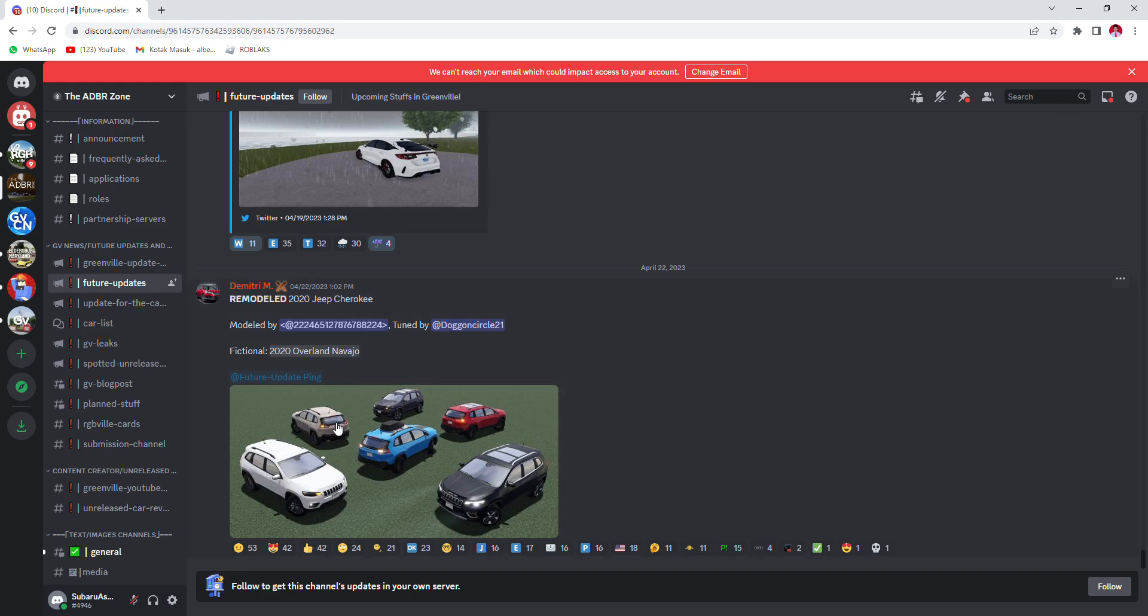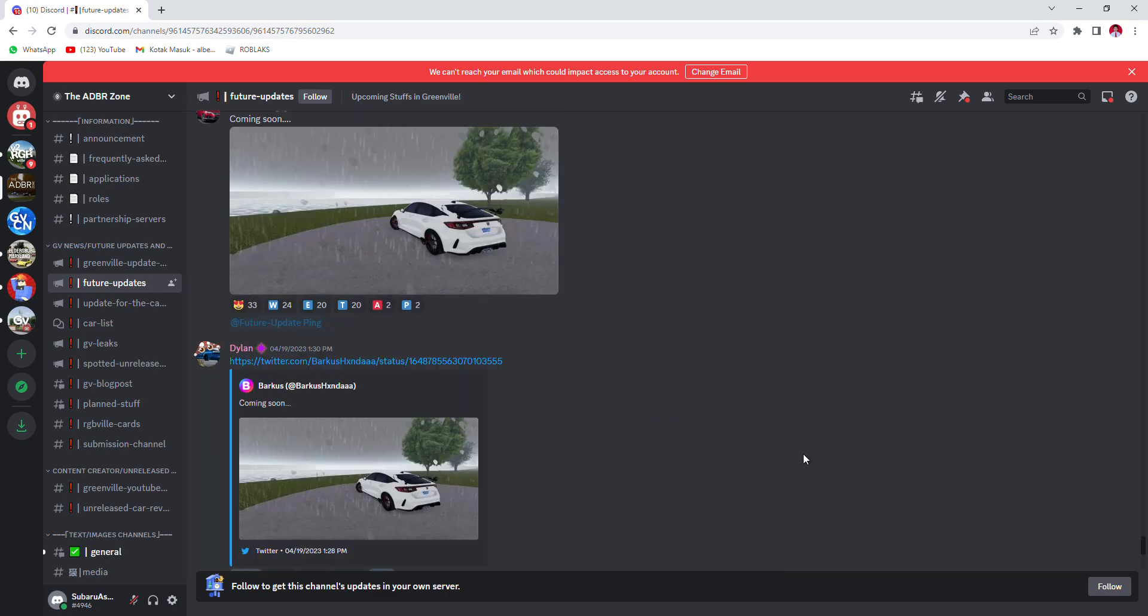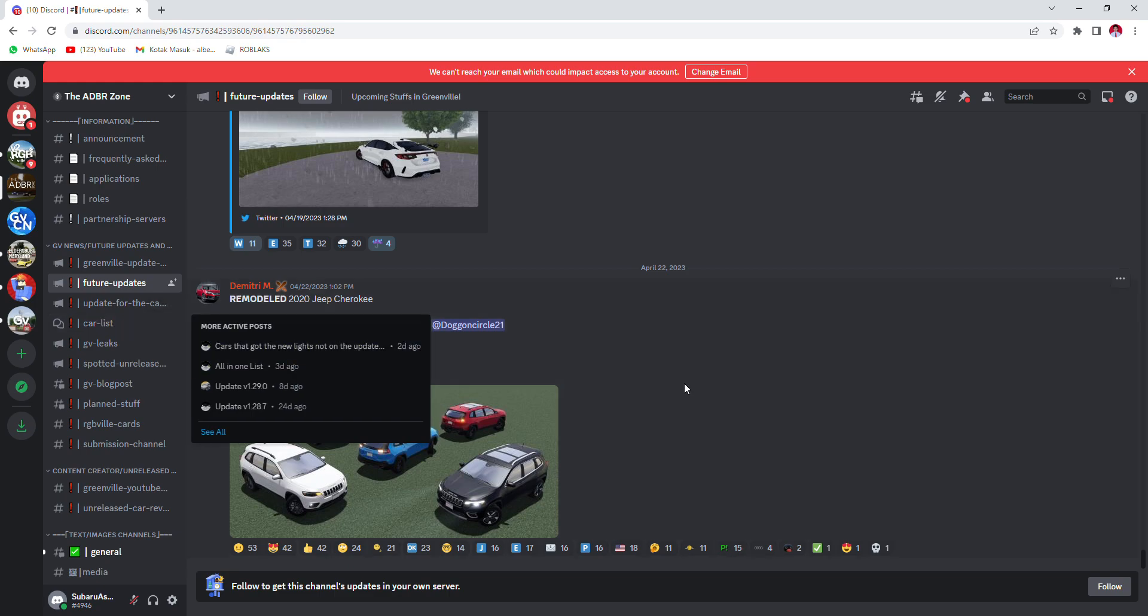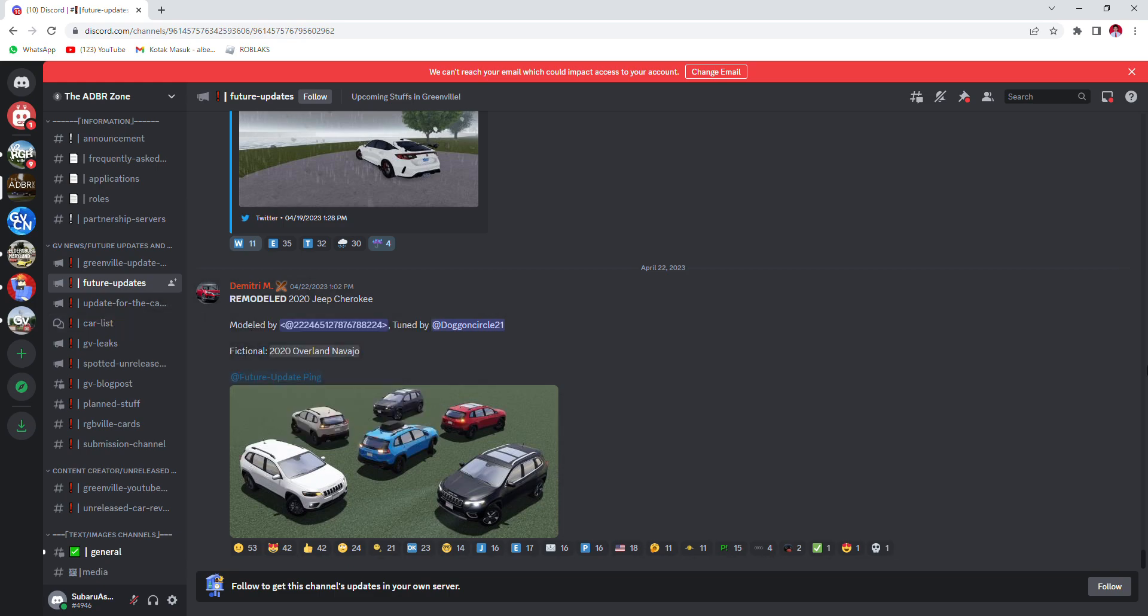Remodel 2020 G Cherokee, modeled by blah blah blah. I'm not gonna read that. Okay, we are out of Greenville like future updates.